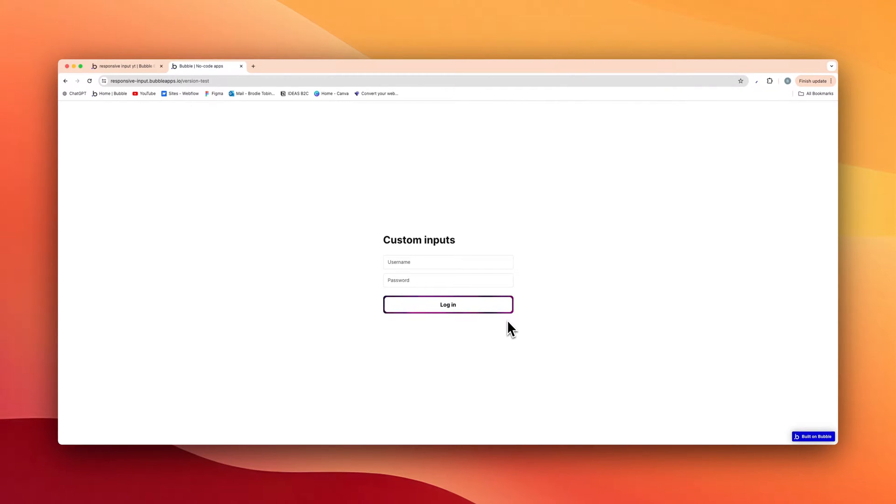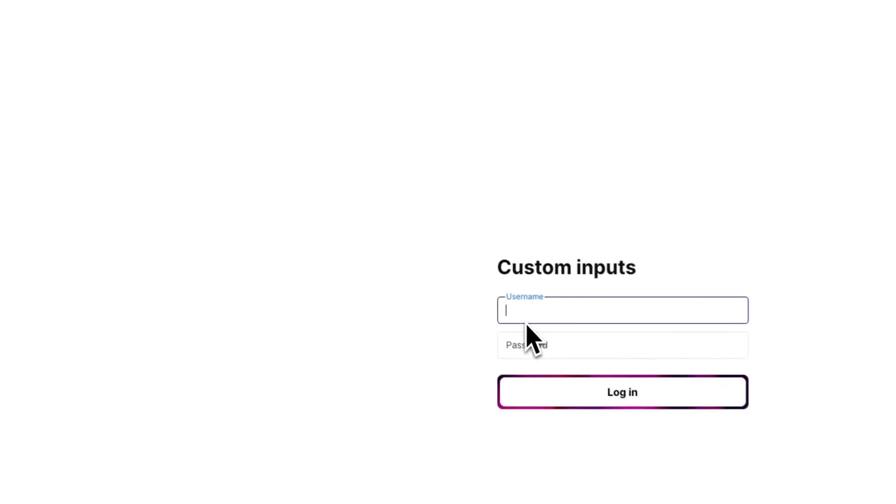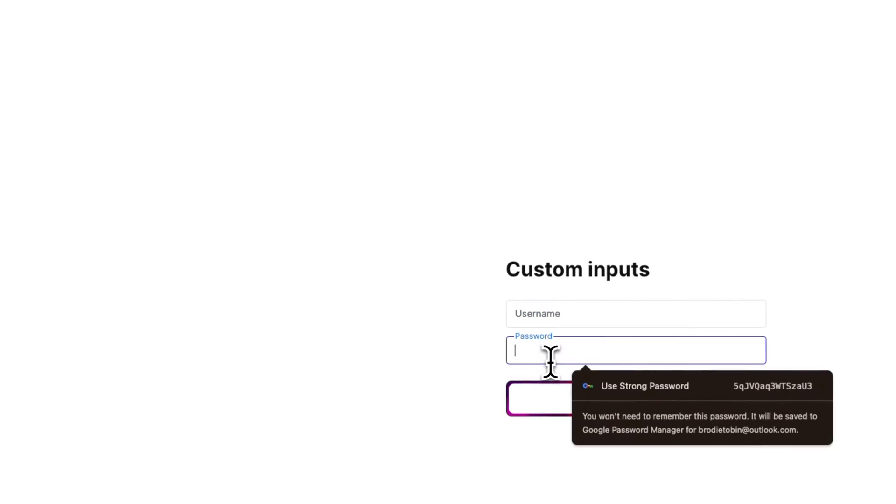Alright, welcome back to another video. Today I'm going to be showing you how to create interactive inputs like this in Bubble IO.